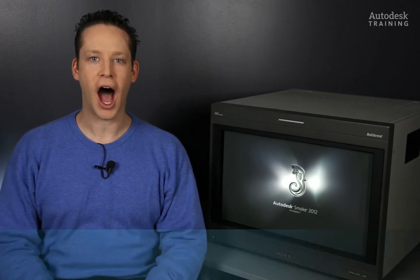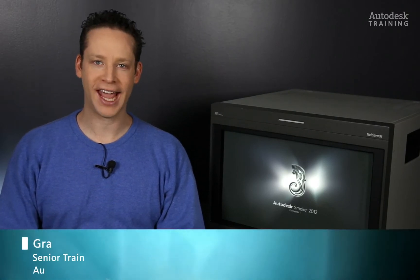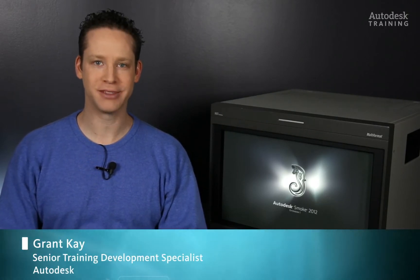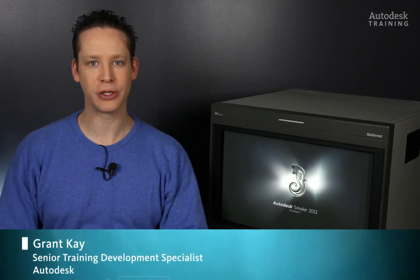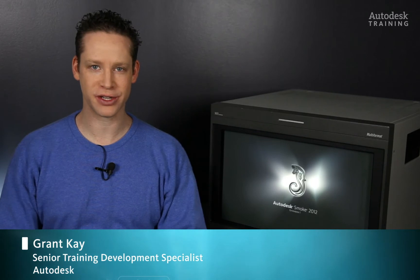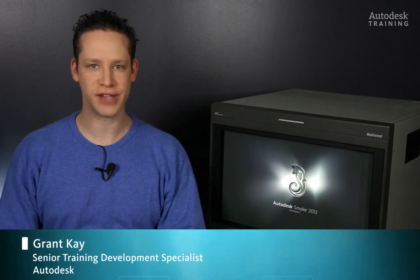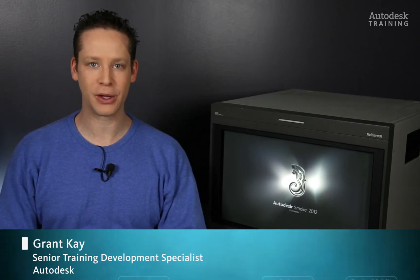How to Use Action. Hi everyone, I'm Grant Kay and welcome to the 6th part on the video series of How to Use Action, Autodesk Smoke's main 3D compositor.